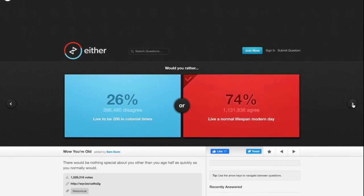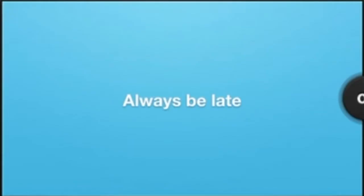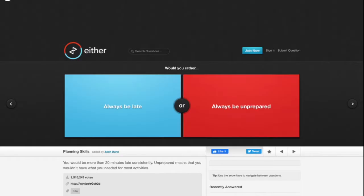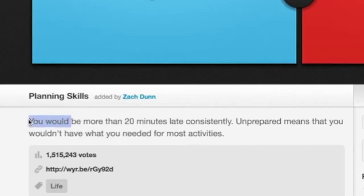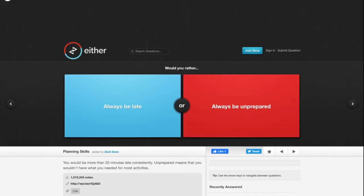Would you rather always be late or always be unprepared? You would be more than 20 minutes late consistently. Unprepared means that you wouldn't have what you needed for most activities. I'd rather be late for real, because you could always have a reason for being late but you can't have a reason for being unprepared.